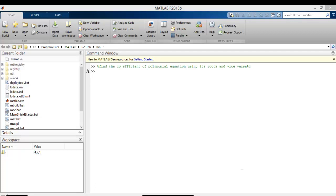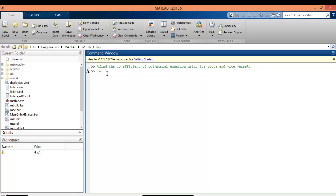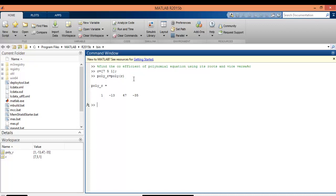To do that, first let me assume an r value. I am assuming some random r value: r is equal to [7 5 1], close the bracket, press enter. The syntax to find the polynomial is poly_r is equal to poly, open bracket r, close bracket, enter. This is our syntax. If you press enter, it will give you the coefficients of the roots starting from higher order to lower order.